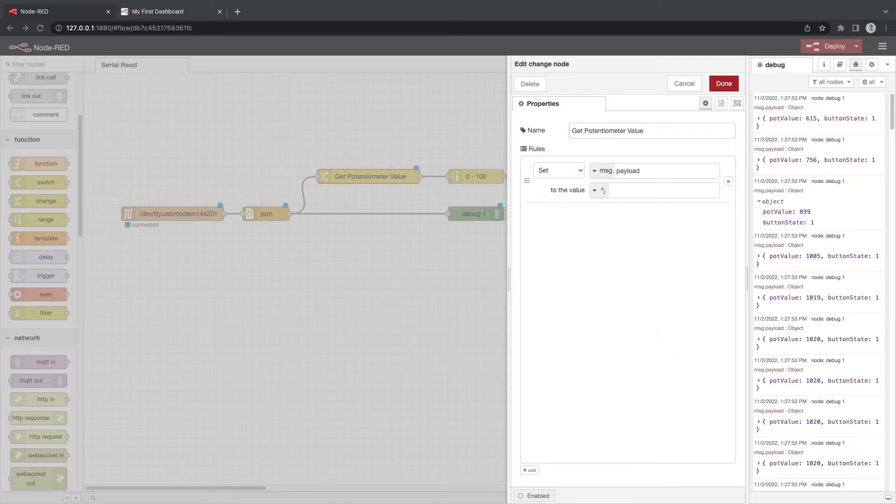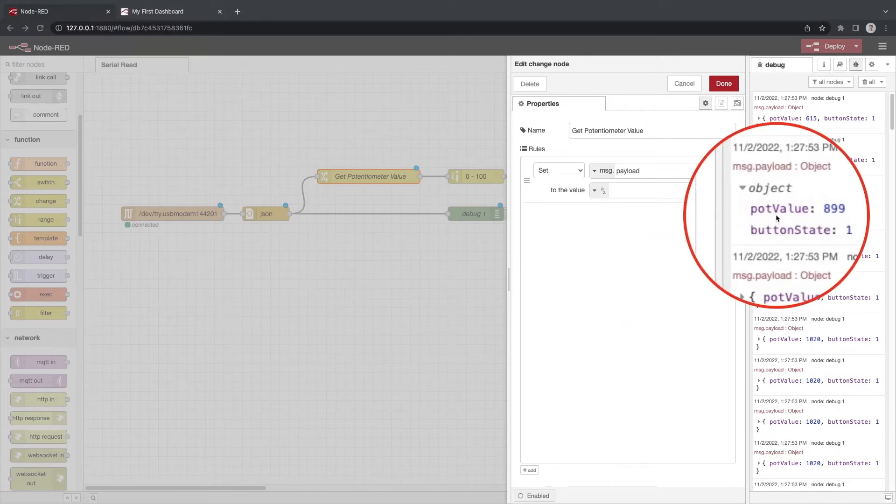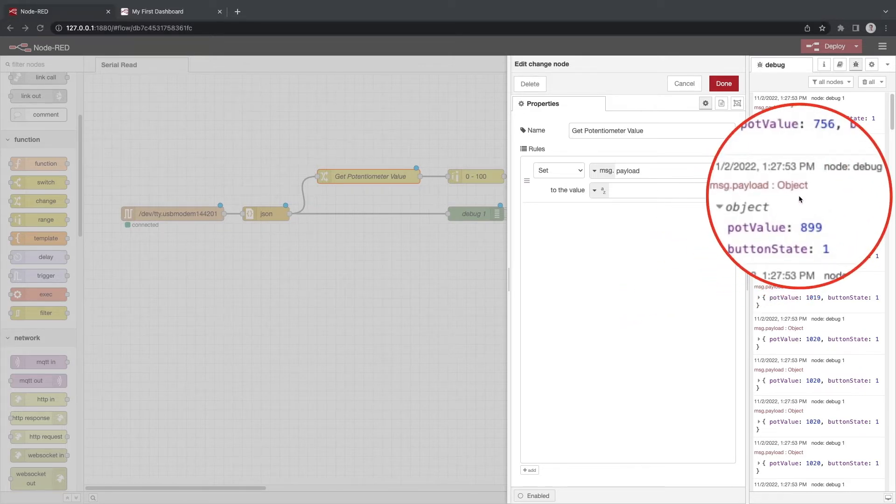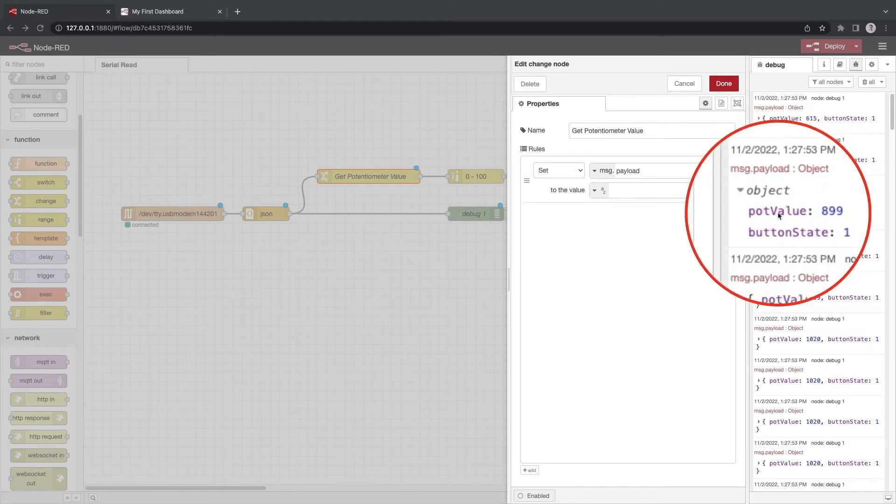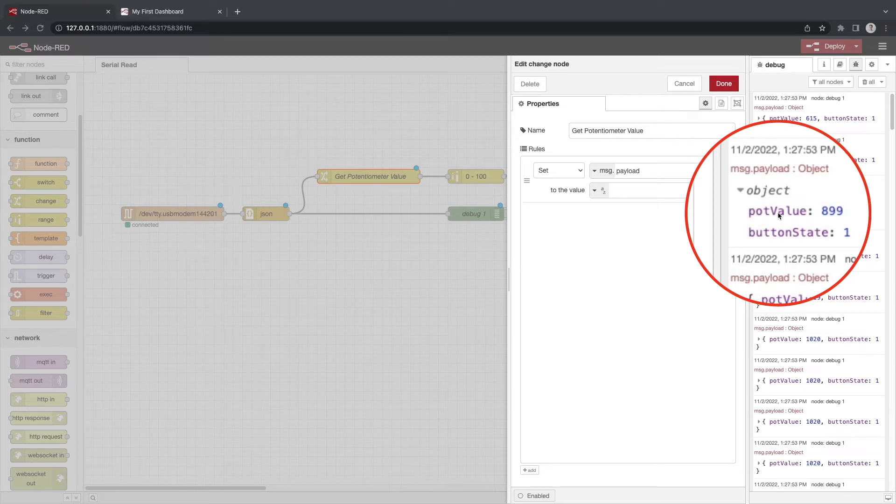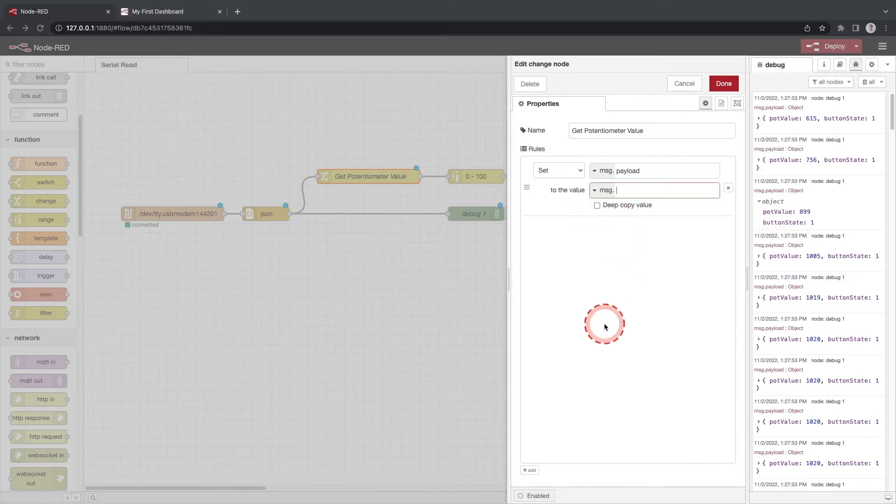We want to change the msg.payload to the value of the pot value. You will notice in the debug window that our msg.payload is an object. In JavaScript we can access properties of an object by adding a period and the name of the property. So we can set msg.payload to msg.payload.pot value.